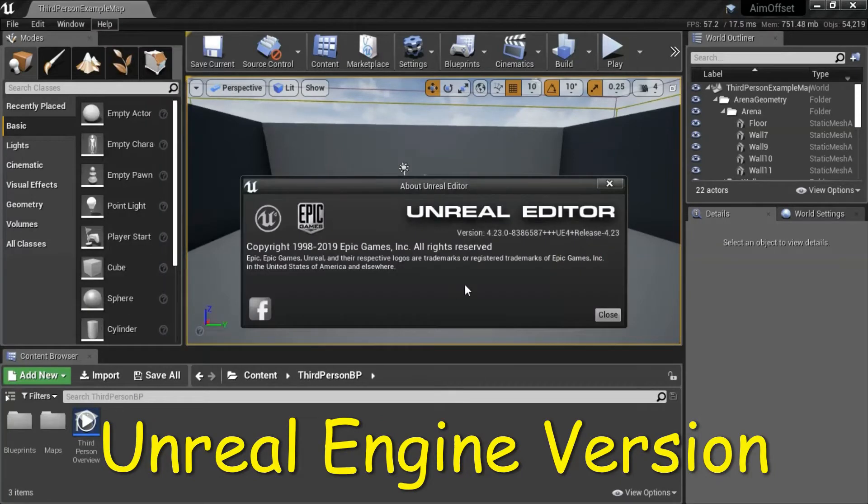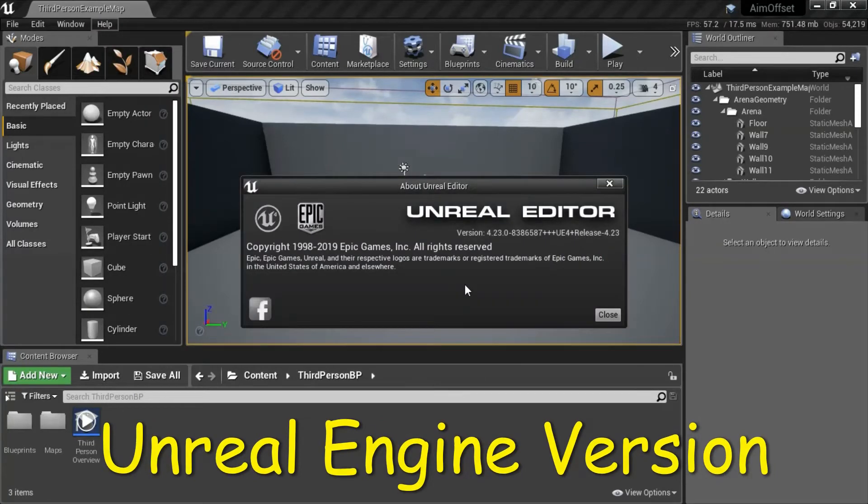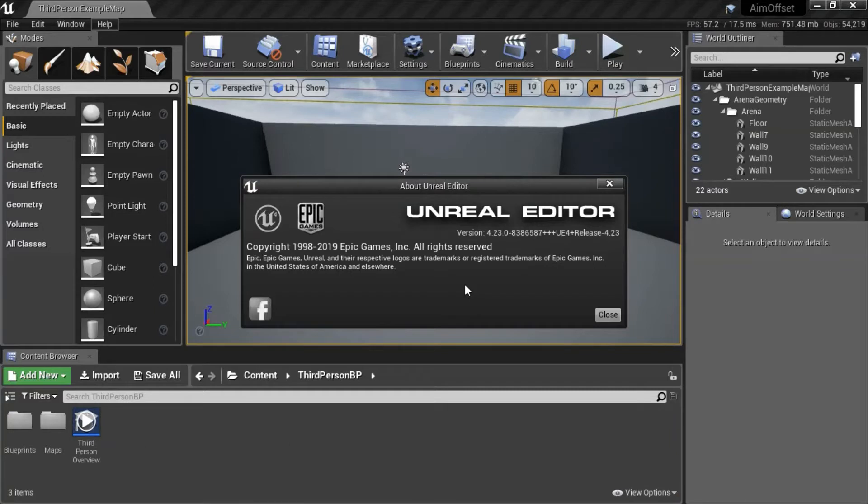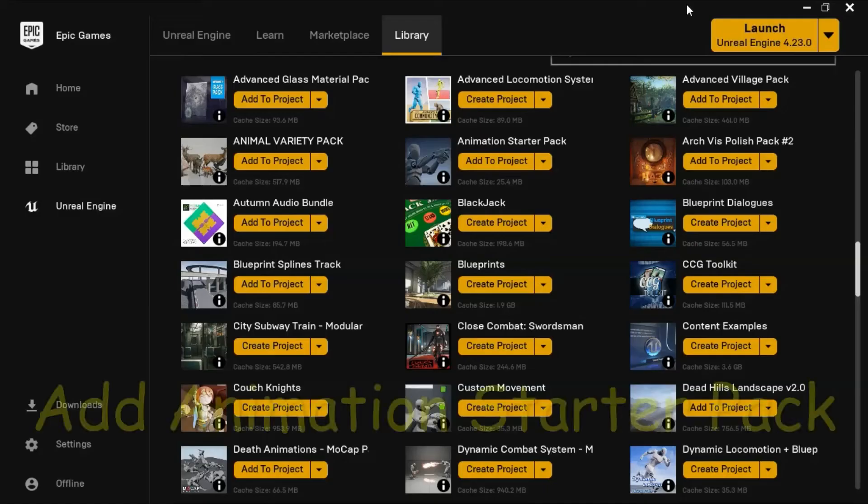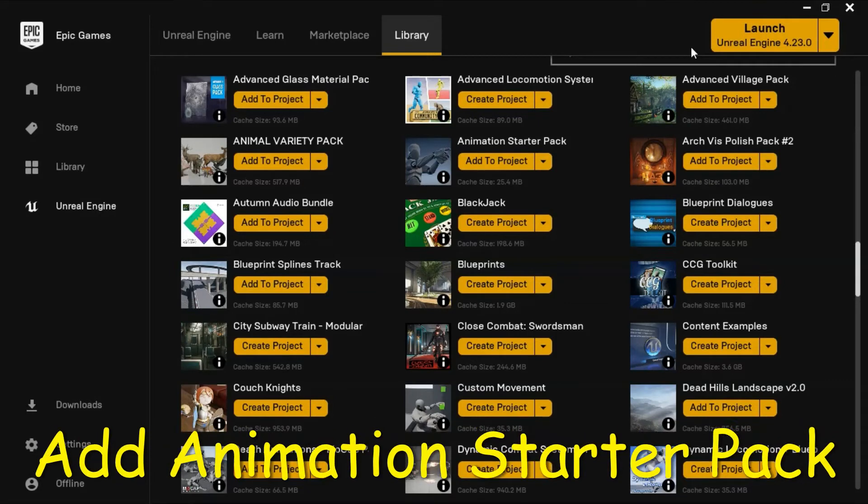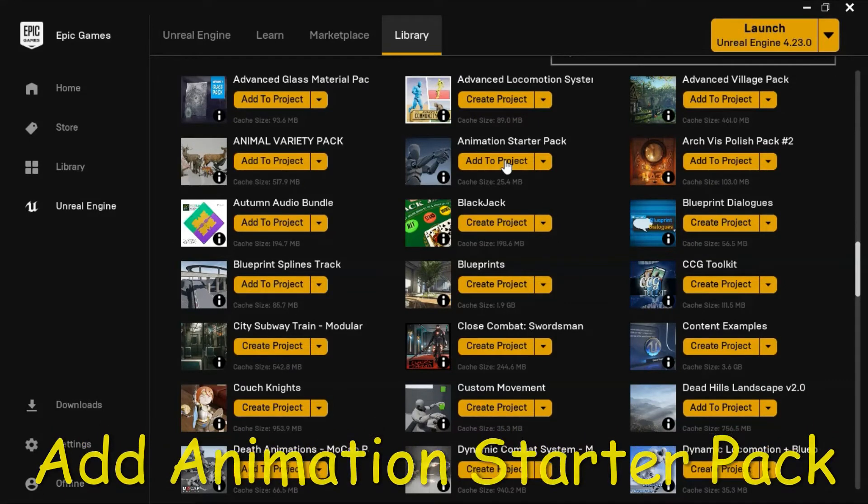I'm using Unreal Engine version 4.23.0. Add the Animation Starter Pack to your project.